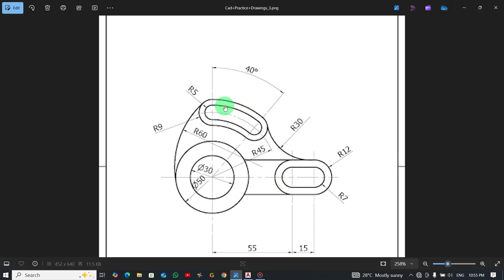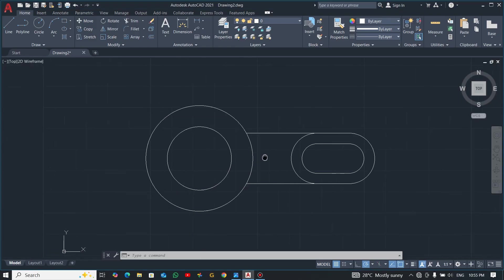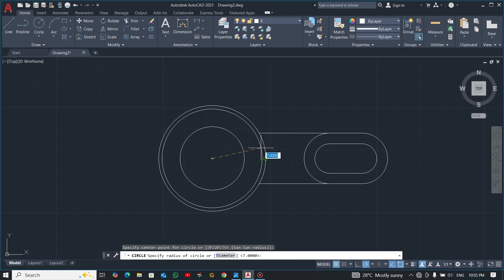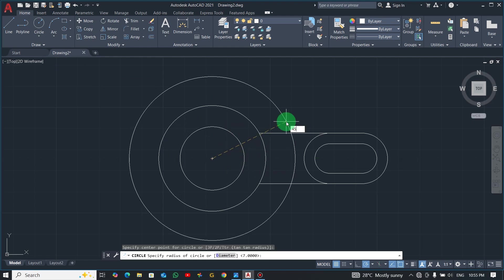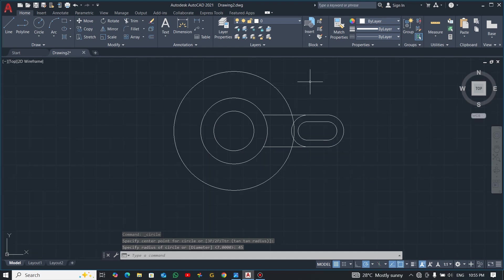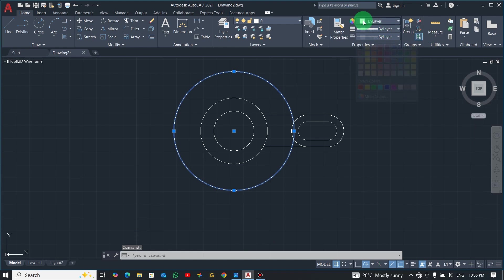Now let's draw this side. The center arc over here to where we are going to draw this slot is 45, so we'll draw a circle with radius 45. Pick center radius, locate the center, and enter 45. We want to make this circle our center mark on which we are going to draw that slot, so I'll just change its color.